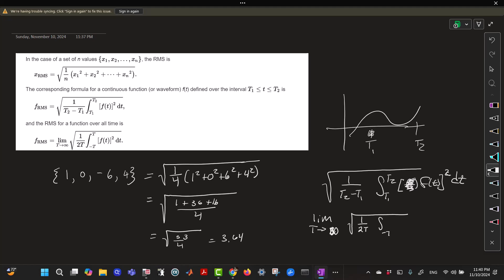But this is saying that you're actually taking the limit as T goes to infinity of the integral from minus T to T of F of T squared, dT.